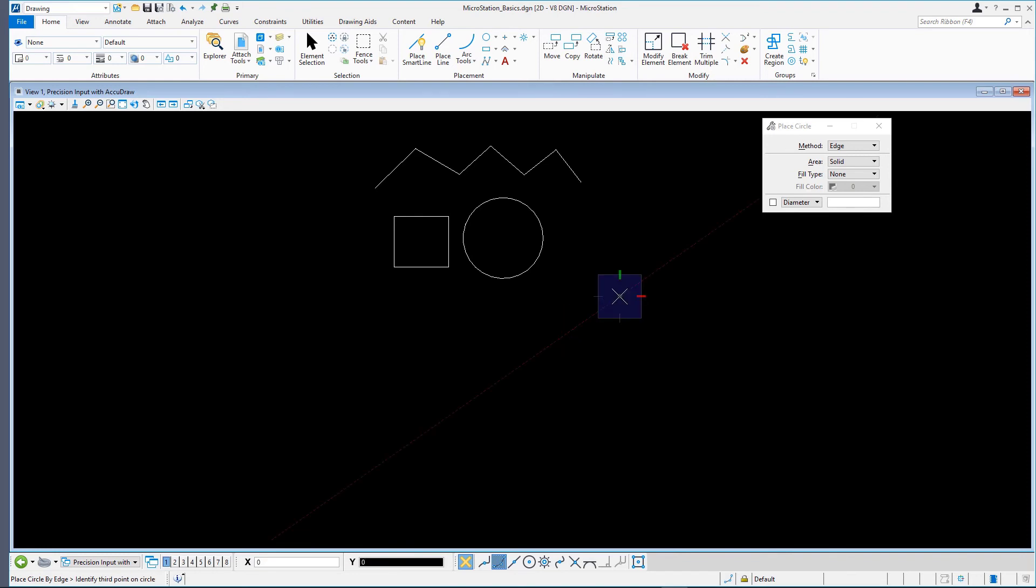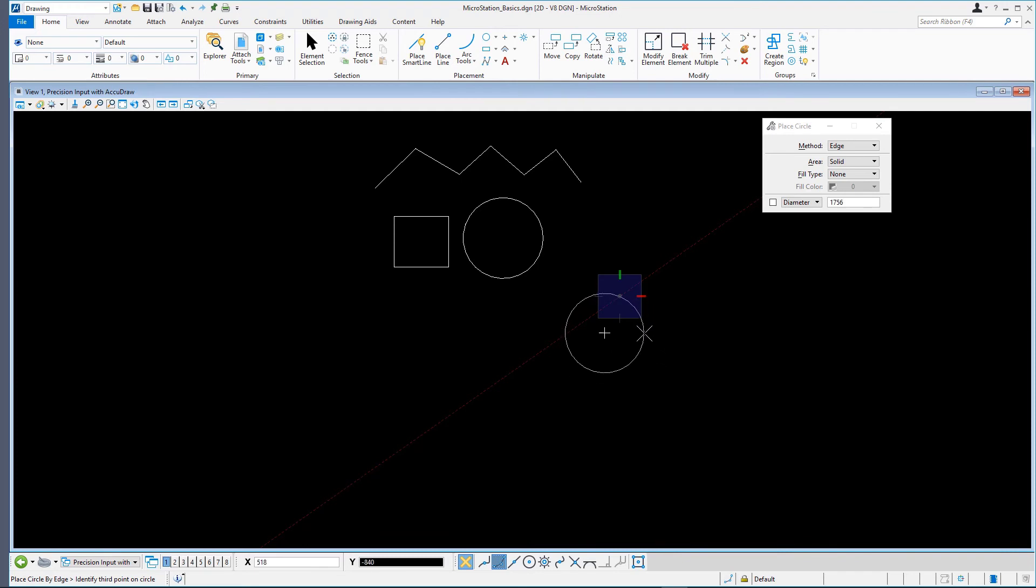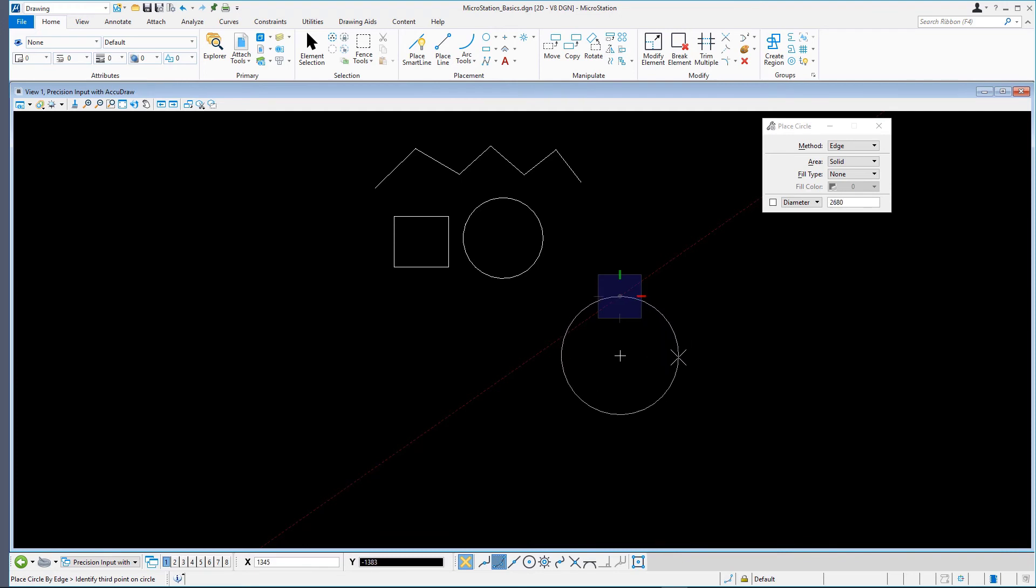As we move the pointer, a dynamic circle follows the cursor. The tool is waiting for that third data point. Following the prompt, enter a third data point to complete the circle.